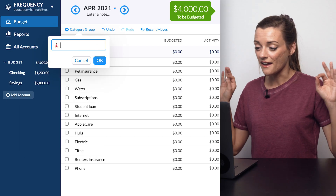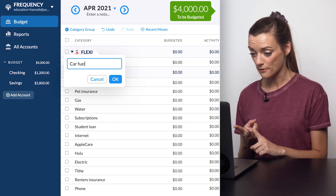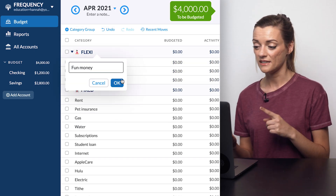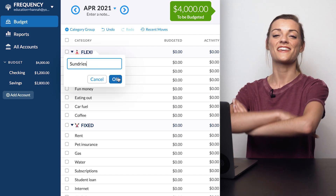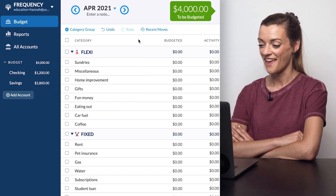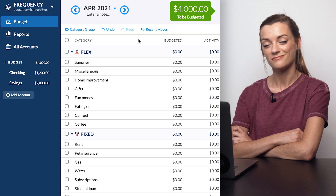Those flexi categories read: coffee, car fuel, eating out, fun money, gifts, home improvement, miscellaneous, and my fanciest category — sundries, which is like toiletries. Whenever I overspend in another area and need to borrow some dollars from somewhere else in my budget to cover my overspending, I go straight to these flexi categories because I can always survive with less money for coffee and gifts. I sure can.